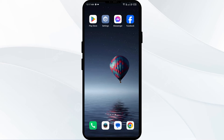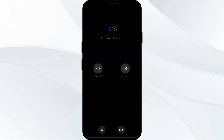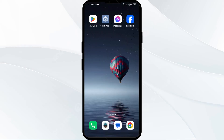The fourth solution to fix this problem is to restart your device. To restart your device, just hold the power button for four to five seconds and then click on Restart. In this way you can restart your device.